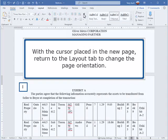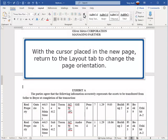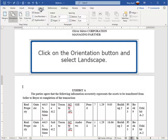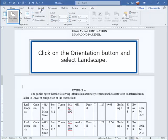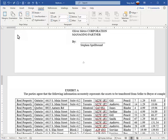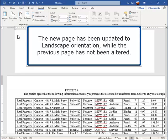With the cursor placed in the new page, return to the Layout tab to change the page orientation. Click on the Orientation button and select Landscape. The new page has been updated to landscape orientation, while the previous page has not been altered.